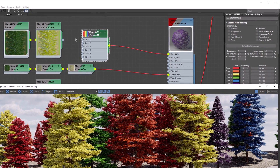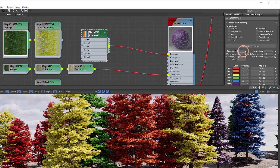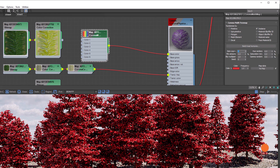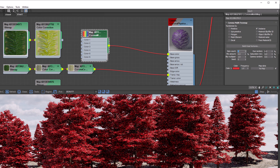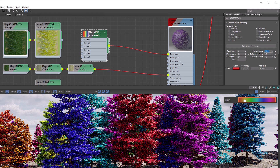We can plug multiple textures into a Multi-Map, but in our case we only have one leaf, so let's change our item count to one. The hue will randomize the hue of our input, so when it's at zero nothing will change. If it's set to 100, the output will use the maximum possible hue randomization.